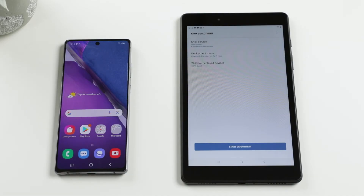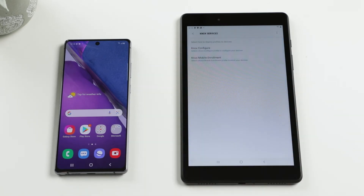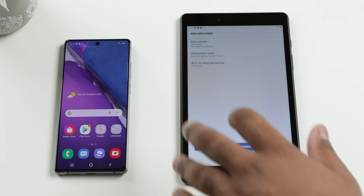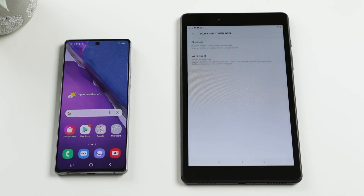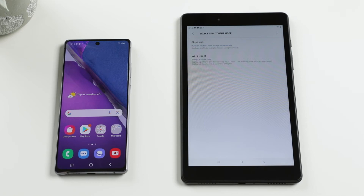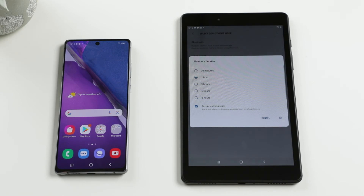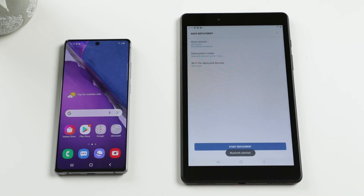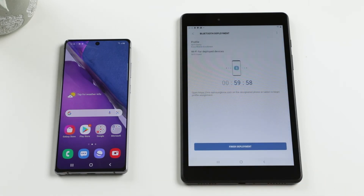After downloading and installing the Knox Deployment app, tap to start. Select Knox Service and then Knox Mobile Enrollment. This will take you to the page displaying all the profiles you created on this account. Select the desired profile and tap on Deployment Mode to choose to enroll the device via Bluetooth or Wi-Fi. We will be using Bluetooth to enroll this device, so tap that, choose the duration, and choose to automatically accept the pairing request for the enrolling device. Then tap OK. Tap on the Start Deployment button, and that's it — your provisioning device is ready to enroll and deploy any number of Samsung devices.